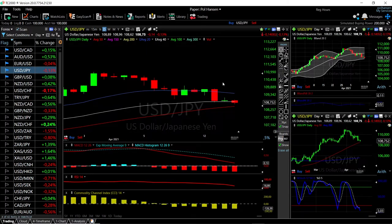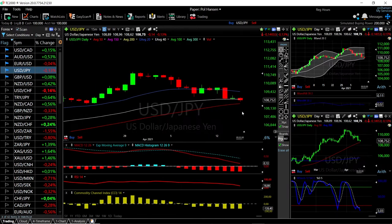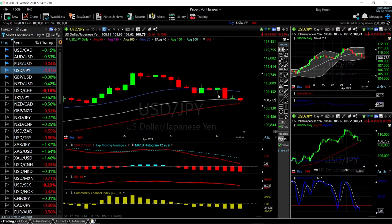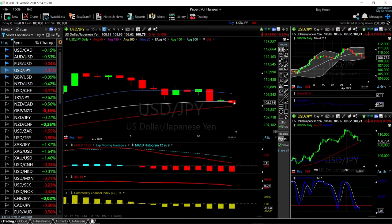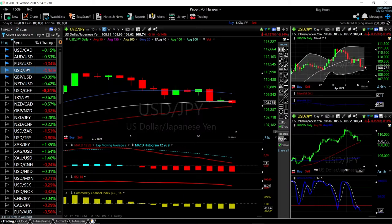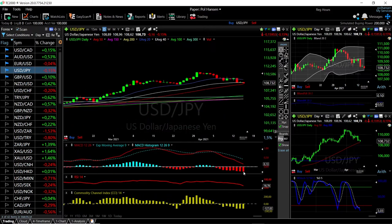Now let's look at the US Dollar Japanese Yen. As you can see, we have broken down below the 40 exponential and are trading underneath the 40 exponential moving average at this current stage, basically almost headed towards the 50 moving average. We're getting fairly overstretched to the downside — we are at the bottom of the Bollinger Band and are getting significantly oversold as well.